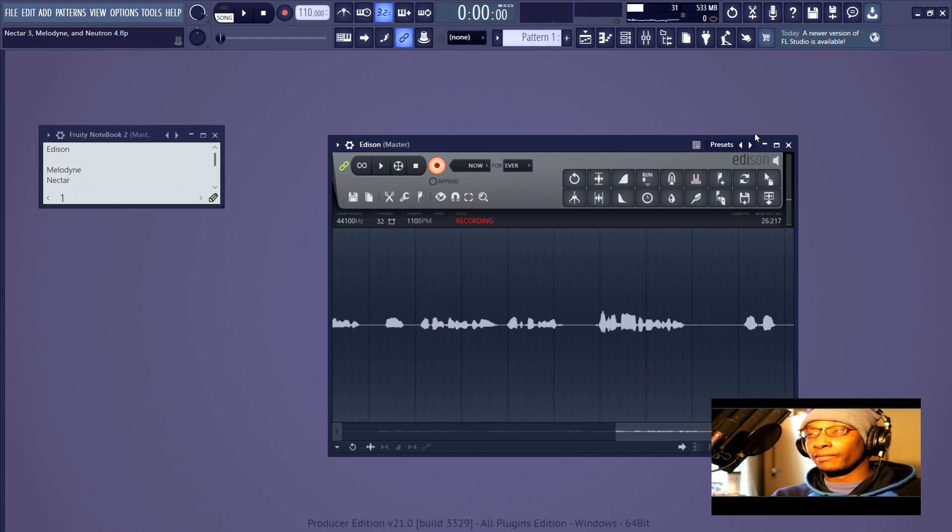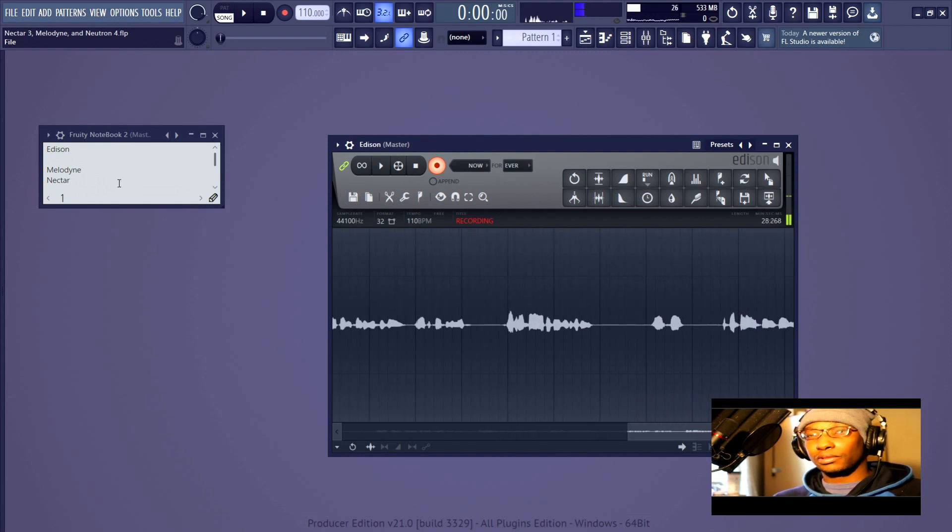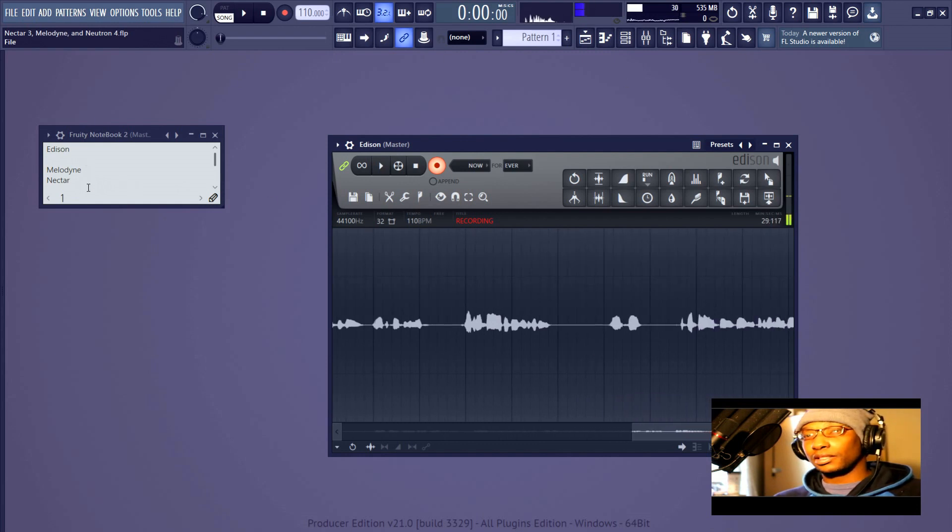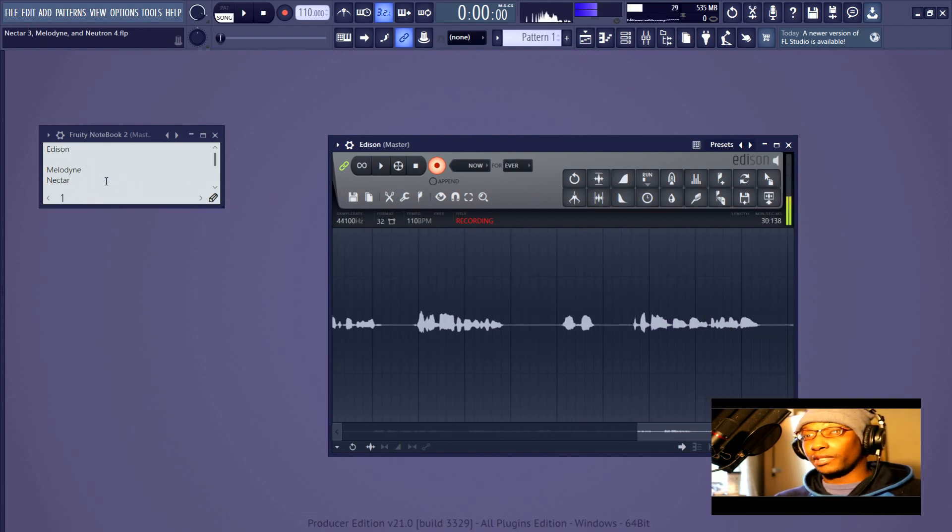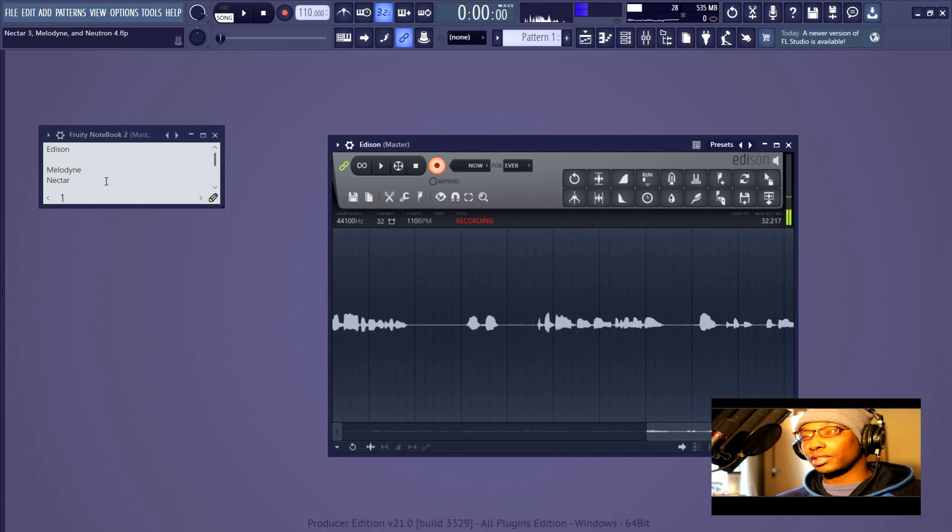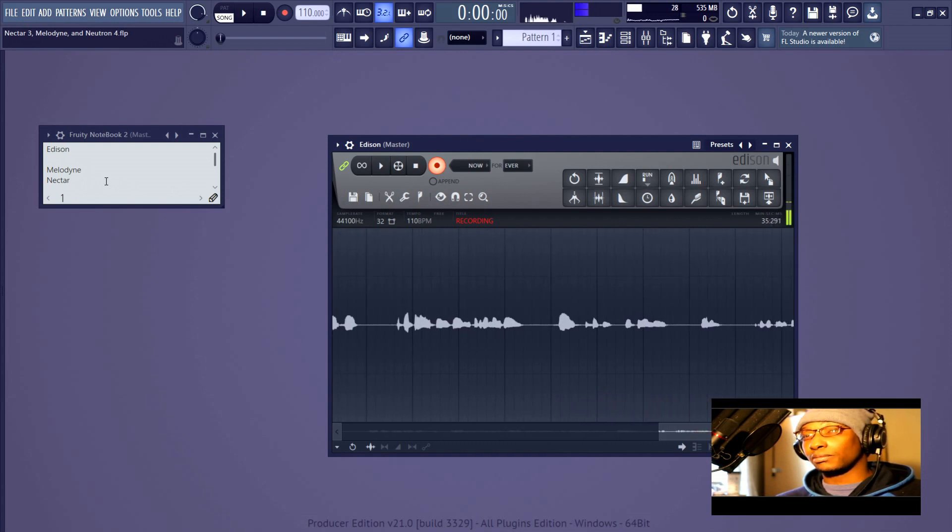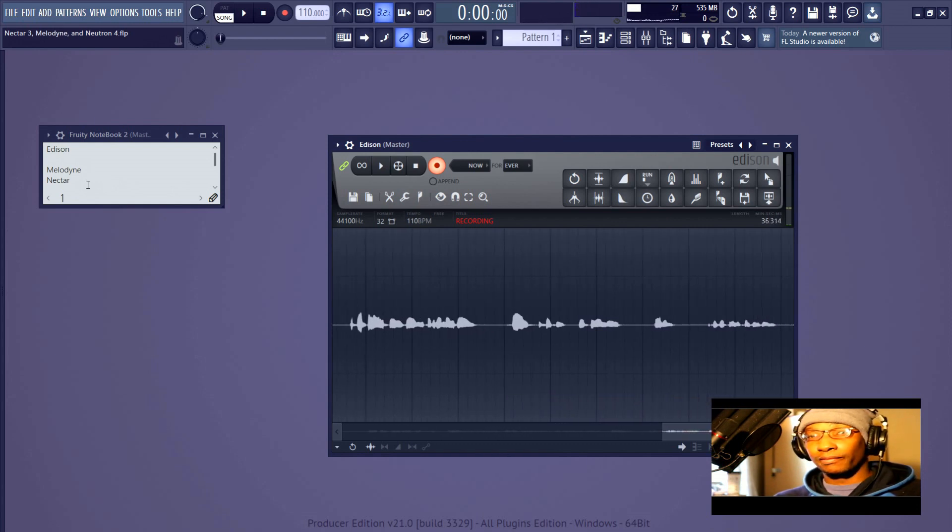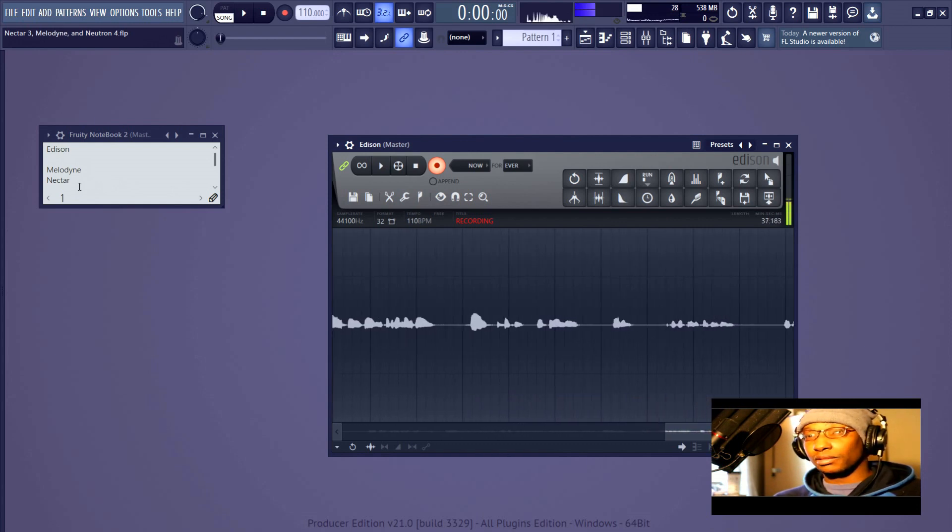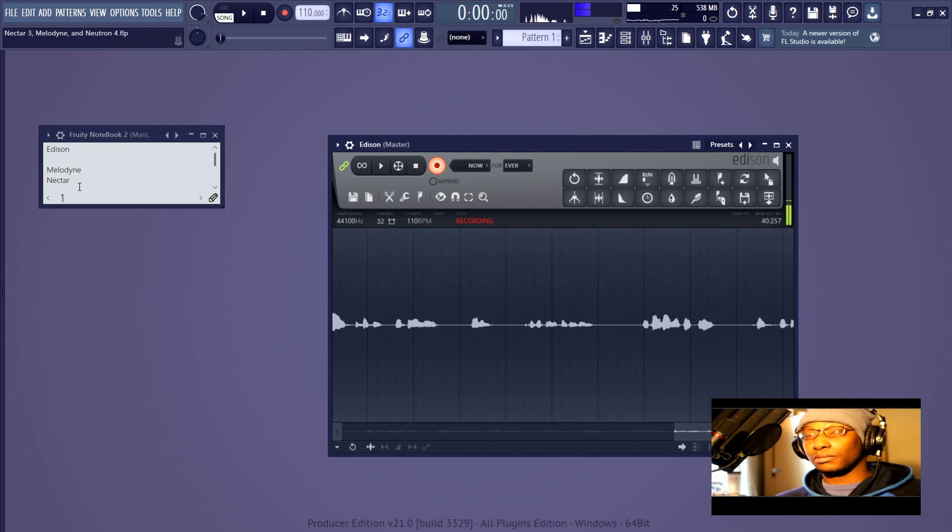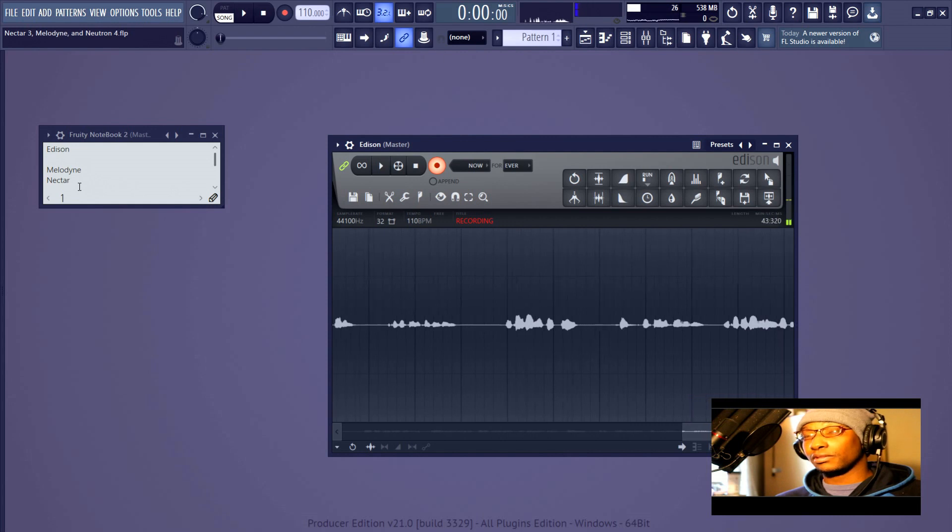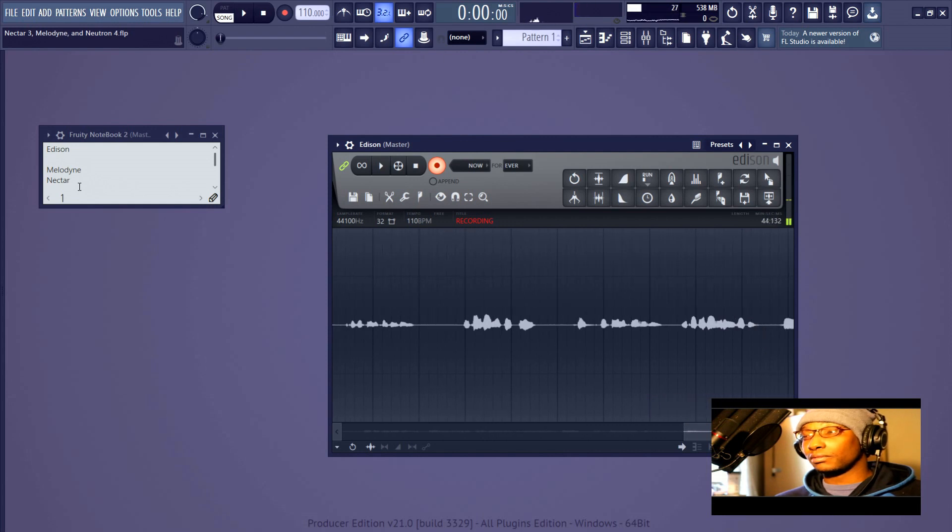Alright, so the first thing to understand is that when you talk about Melodyne 5 Essential, that's the one that I have because that's the one that comes in the bundle. When you talk about Nectar 3 Plus, that's the one that's out right now. You're talking about editing vocals.